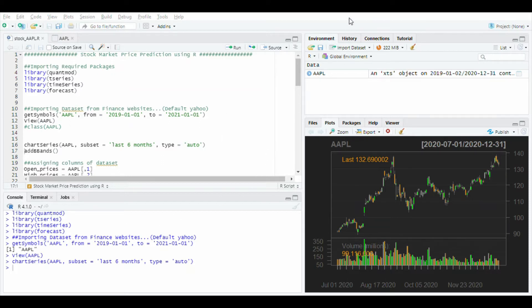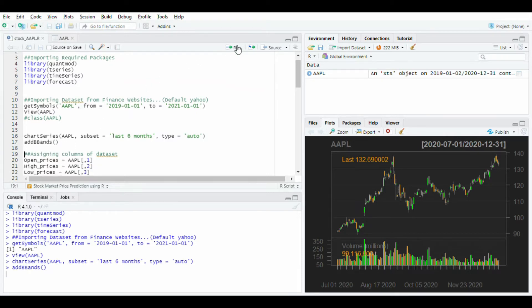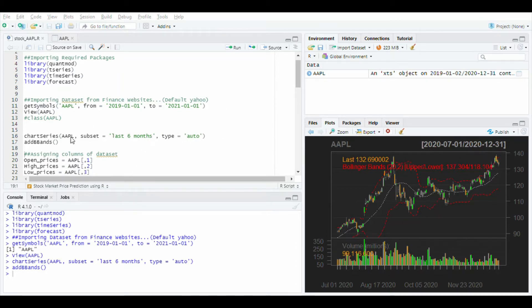After this I will use Add Bollinger Band to this using the add B bands function. Run this and you will see the red lines to the up and down of the graph. This will give high and low, and the white line in the middle gives the average price.